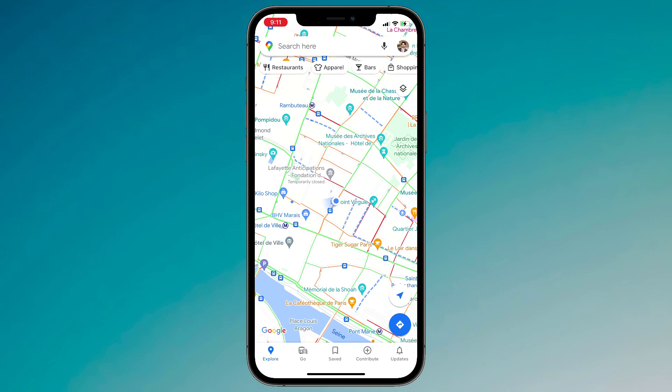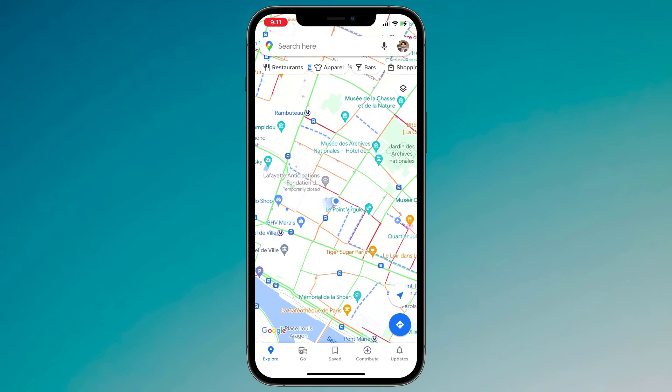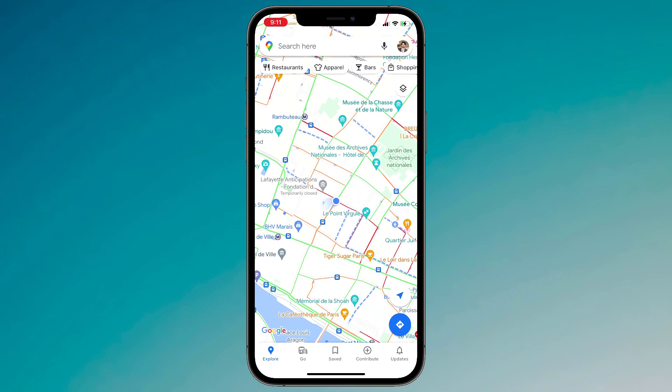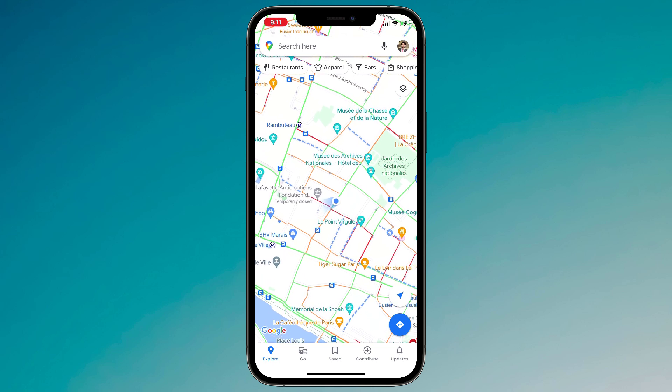Hey guys, Vazman here. In this video, I am going to show you how to set a fake GPS location on your iPhone.